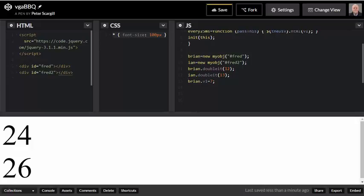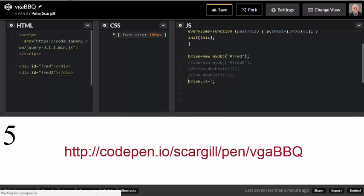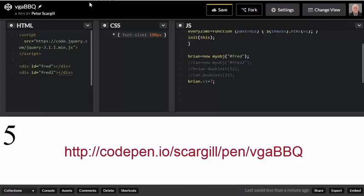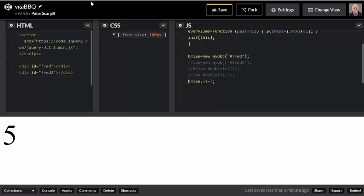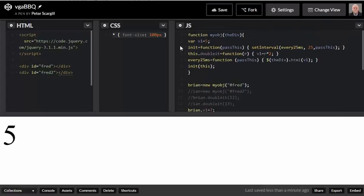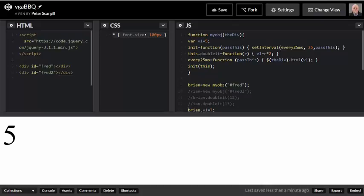What I would hope you would do here is take the code, which is at codepen.io/scargill/pen/vgaBBQ. Go and have a play with that. Do what I've done, comment things out and experiment. What happens if you miss var off altogether? What happens if you use this? By the time you've played with this for a while, it will suddenly just become obvious why you're doing it. And you'll be able to apply that to any widgets that you might want to make, either in Node-RED or in JavaScript generally. So a lot easier than they look once you've learned a couple of tricks, objects in JavaScript.